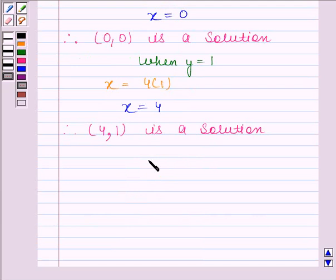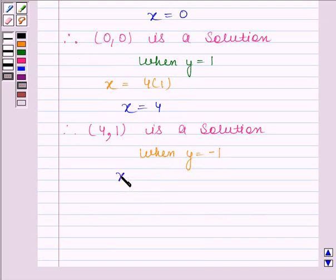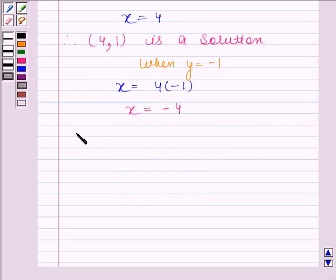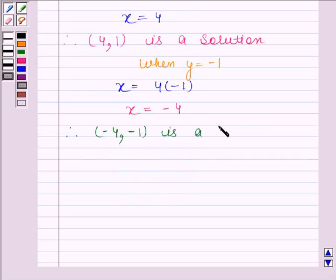When y is equal to minus 1, then the given equation reduces to x equals to 4 into minus 1. And this implies x equals to minus 4. Therefore, (minus 4, minus 1) is a solution of the given equation.